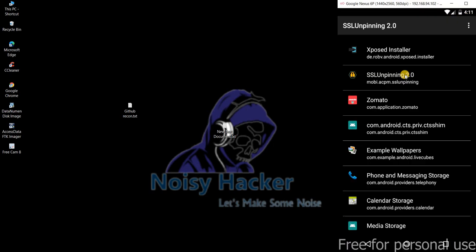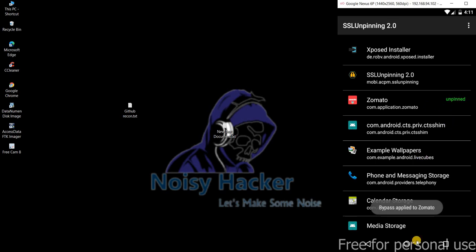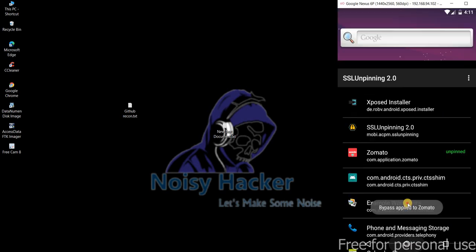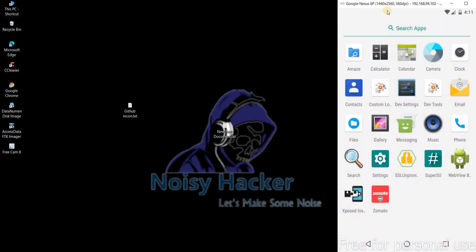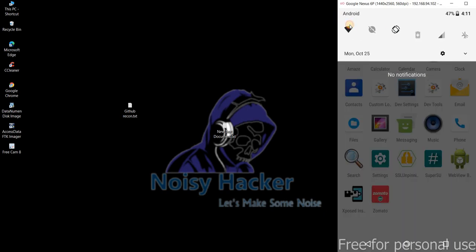This thing needs to be enabled. So once it is enabled, I'm going to select Zomato application and unpinning will be done. So before doing that, I need to configure my device to the Burp Suite.